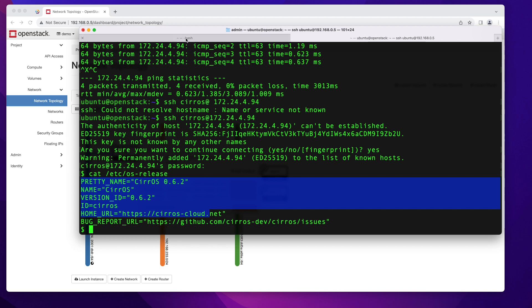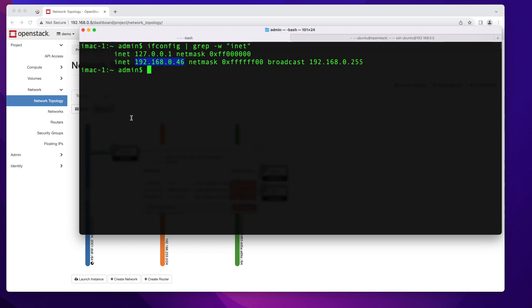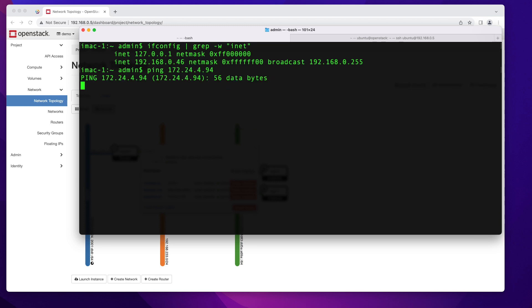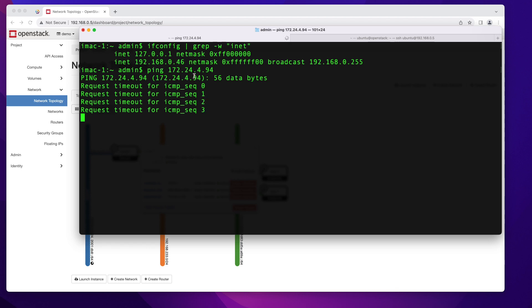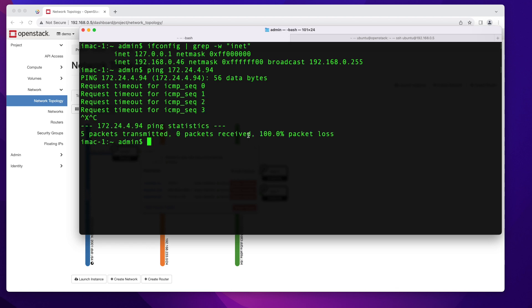But what happens if we try to connect to it from my Mac, which is on the same network but is not the computer that actually hosts OpenStack? We pretty much know we won't be able to get to it because this computer only knows about the 192.168.0 network. So how are we going to get this to work? The easiest way is to set up a static route.